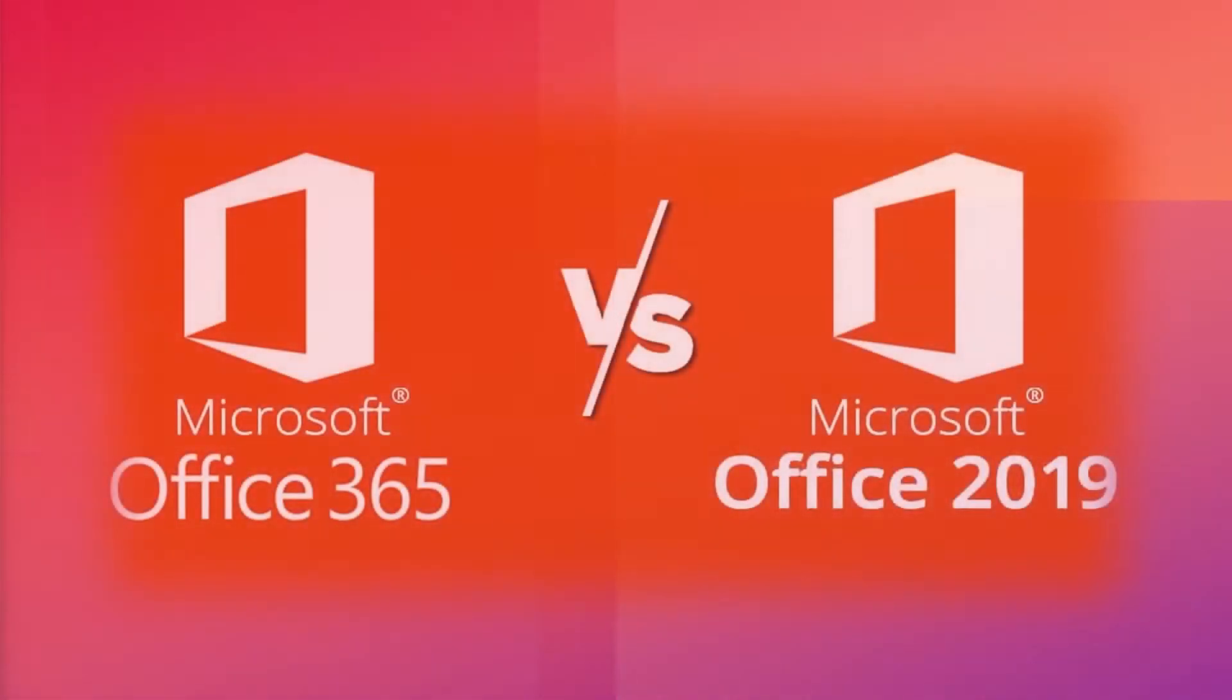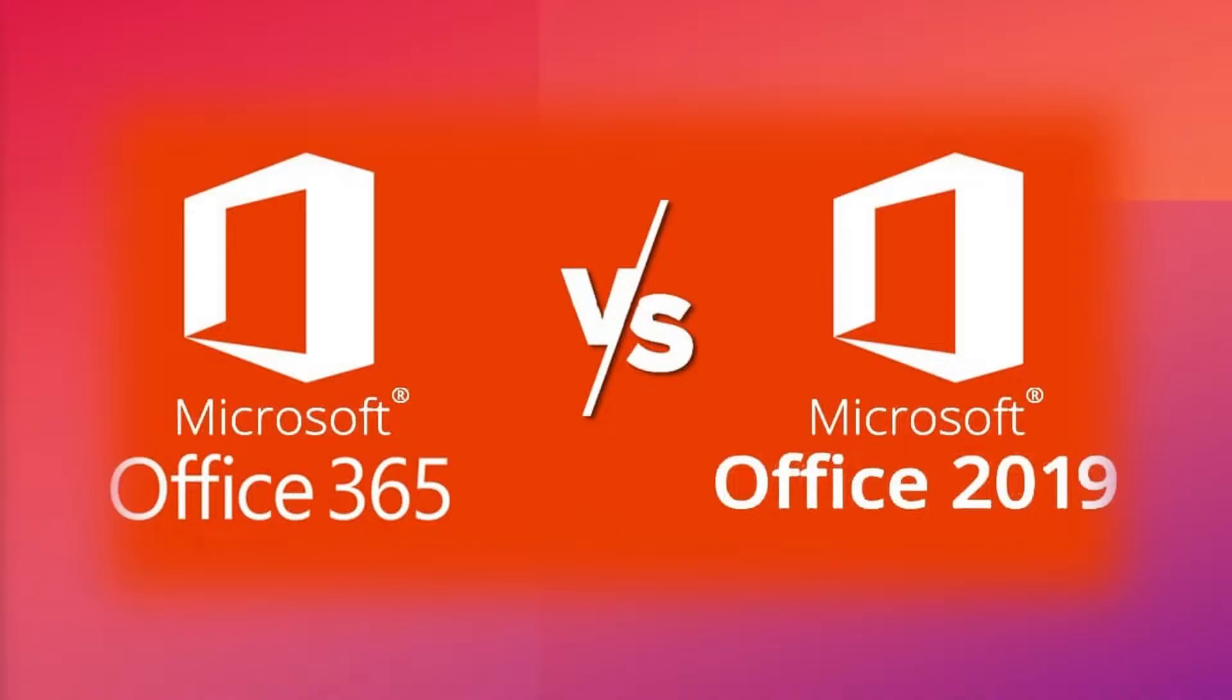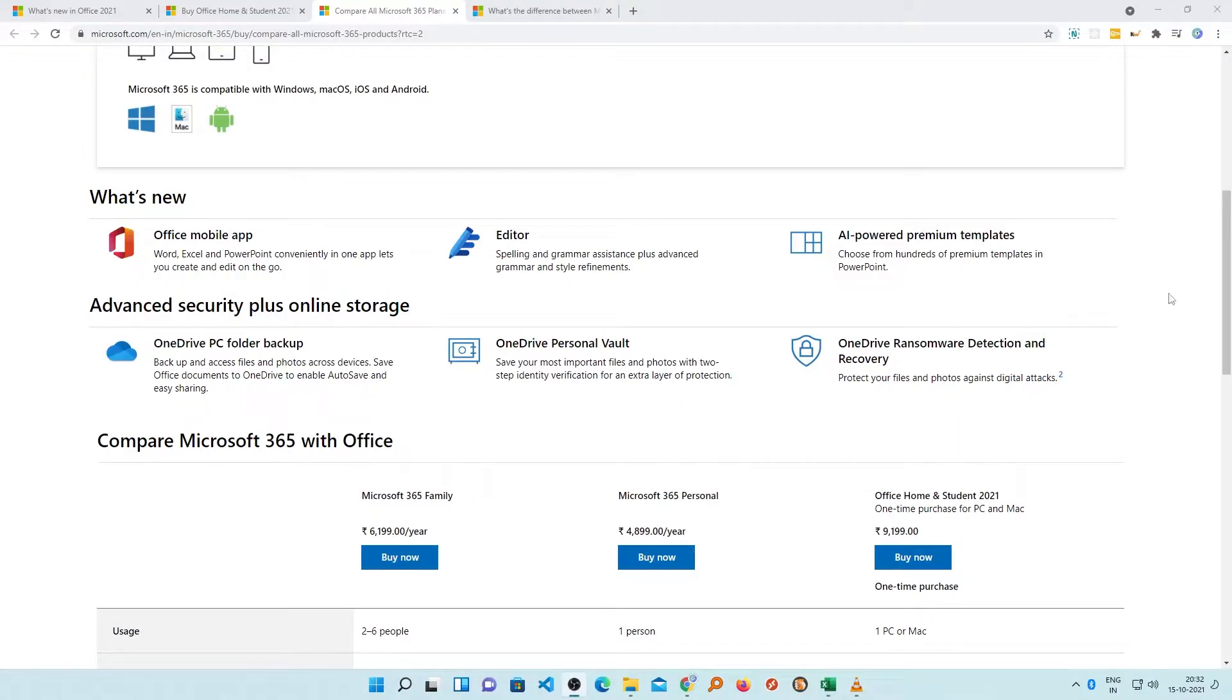In this video we will try to see which office has more features, which office is better and which office you should go for. For some users Office 365 may be a good choice, for others Office 2021 or Office 2019 makes sense. In this video we will try to clear your doubts about Office 365 and 2021 which may help you take a decision on which office you should go for. So let's get started.